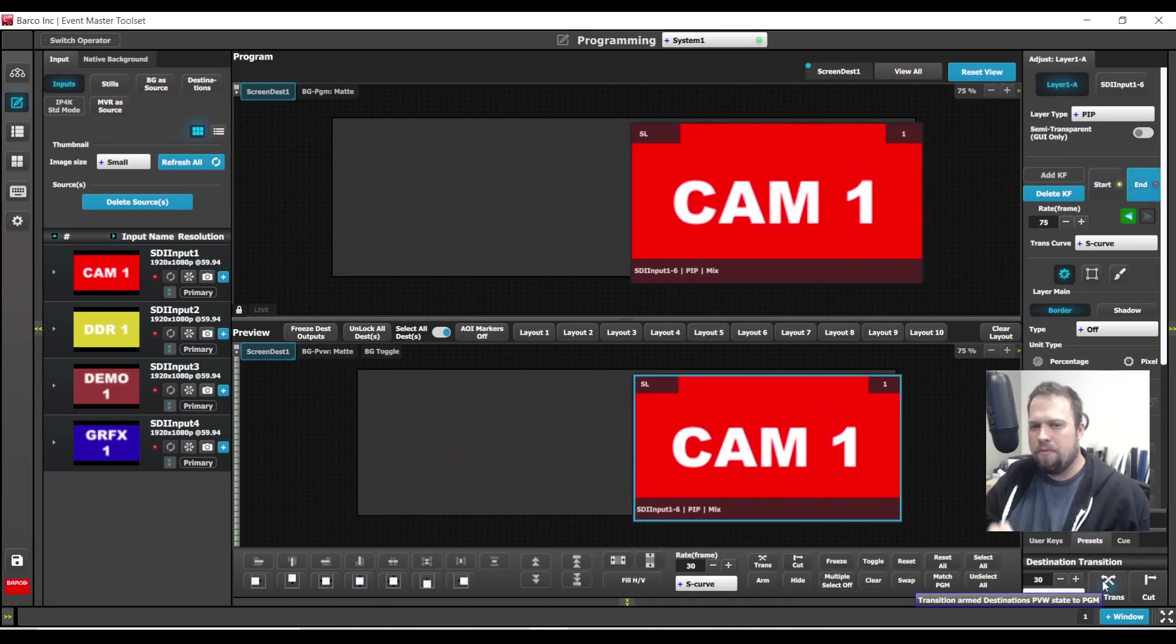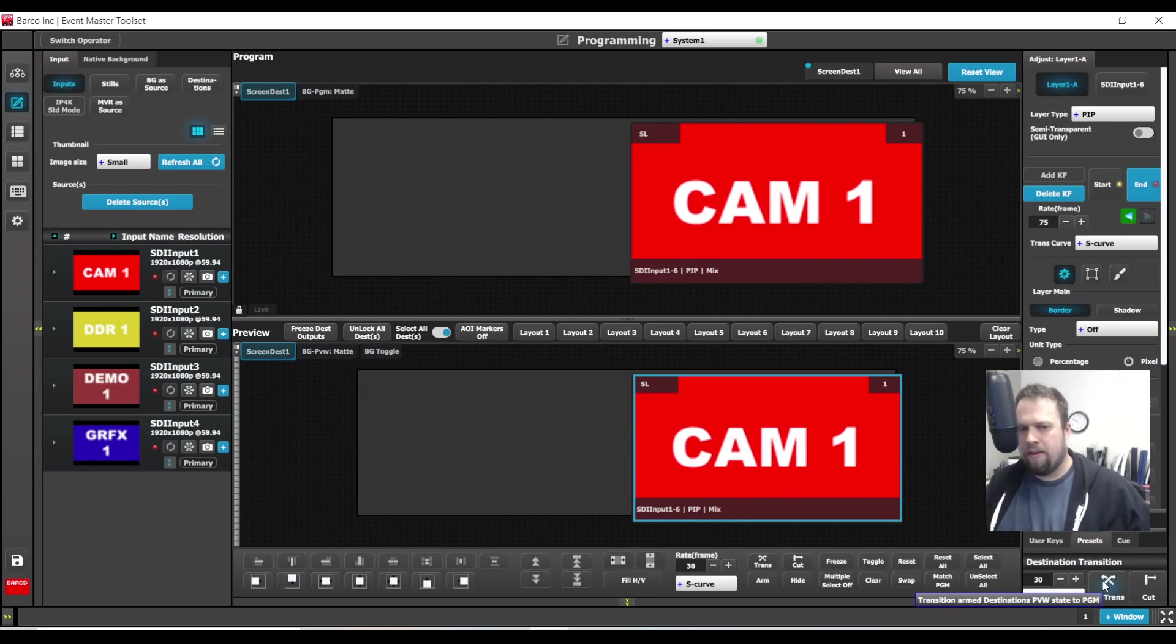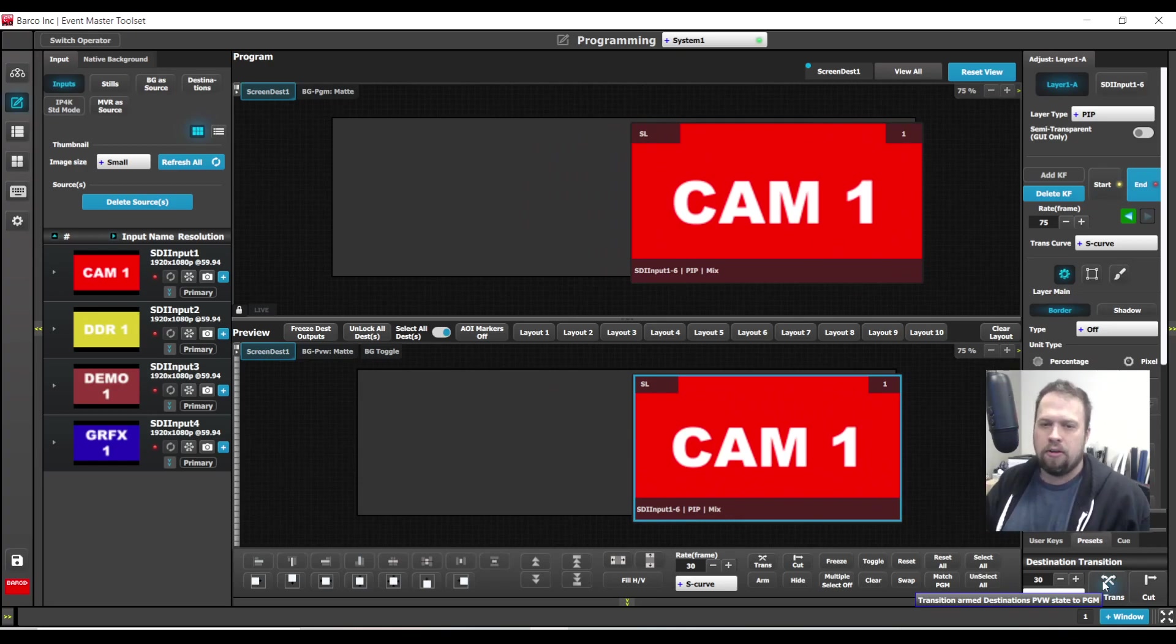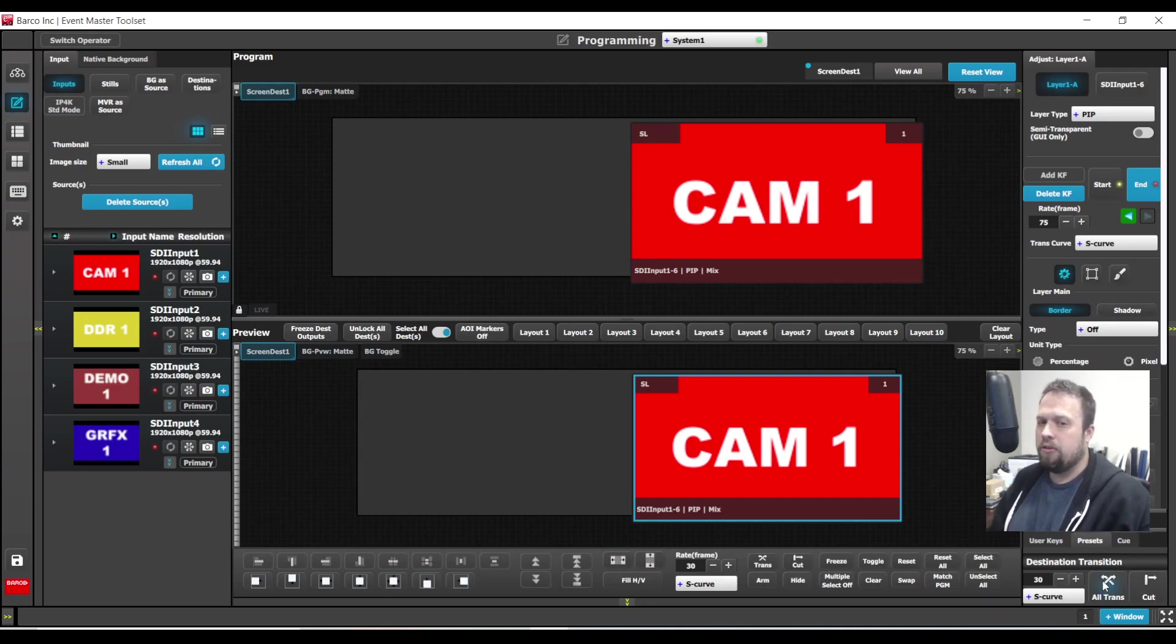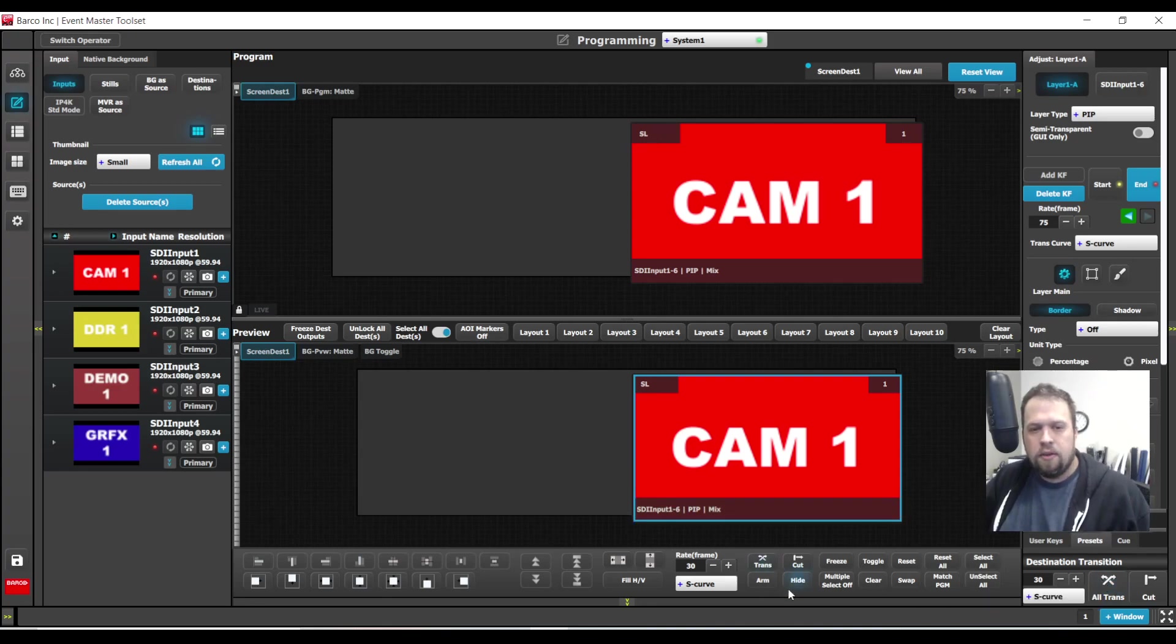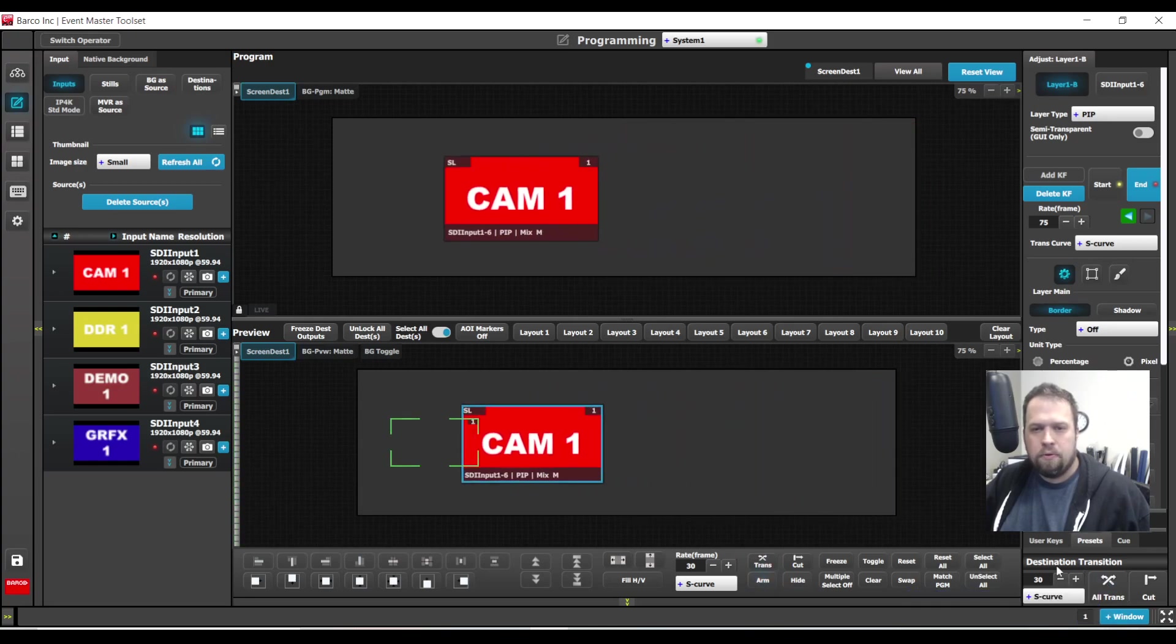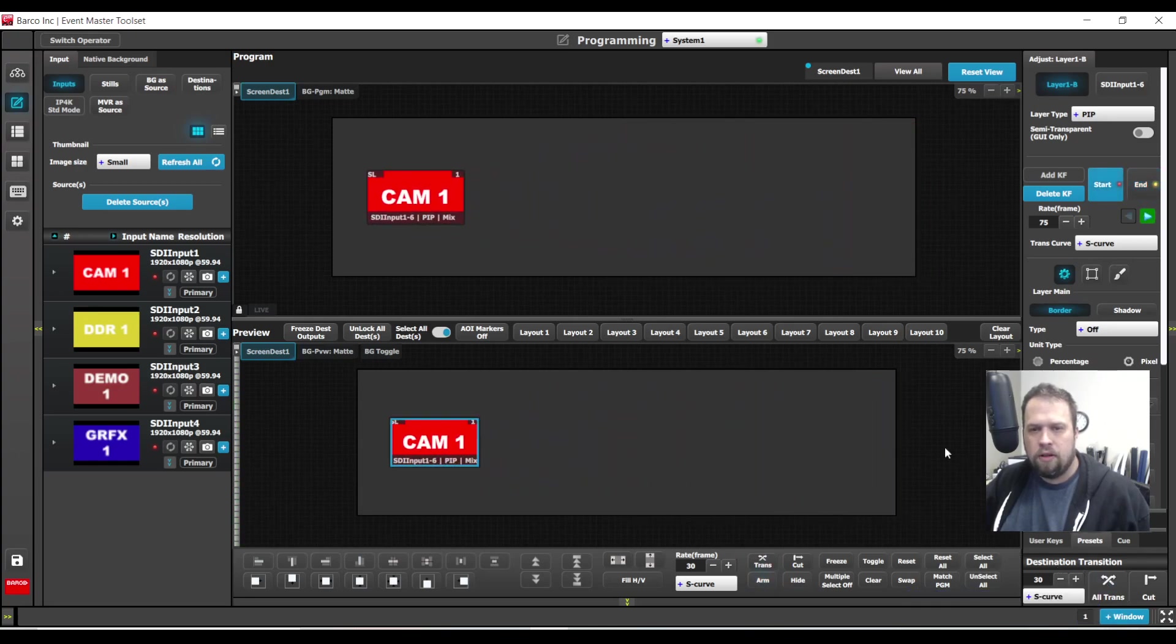Now you might see some odd behavior on the graphical user interface. It might jump, it might skip. I promise on the actual output as well as the multi-viewer, it's going to look really, really good. So the cool thing now is I can just go back and forth with this all I want.